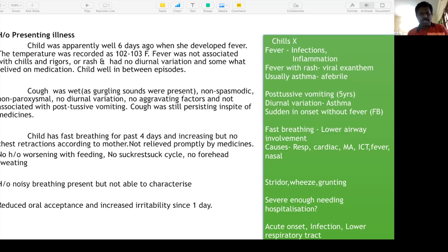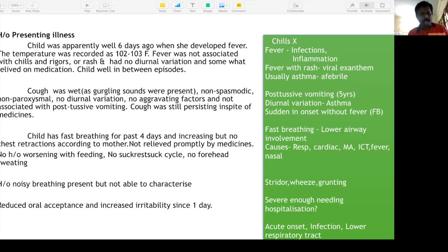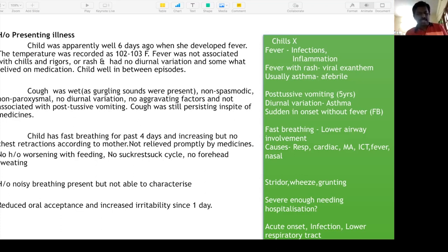After the presenting illness, you should be able to say it is an acute-onset infection — fever is present, duration less than one week — and because of fast breathing, lower respiratory tract is involved. Does it deserve hospitalization? Yes — severity is high, reduced oral acceptance is present, and the child is irritable.